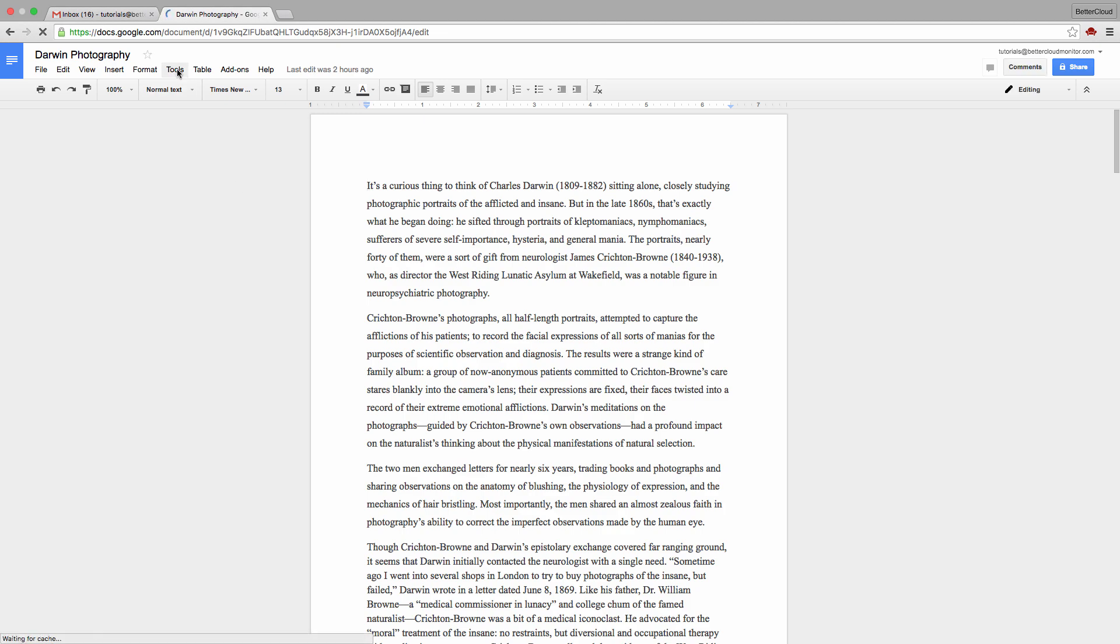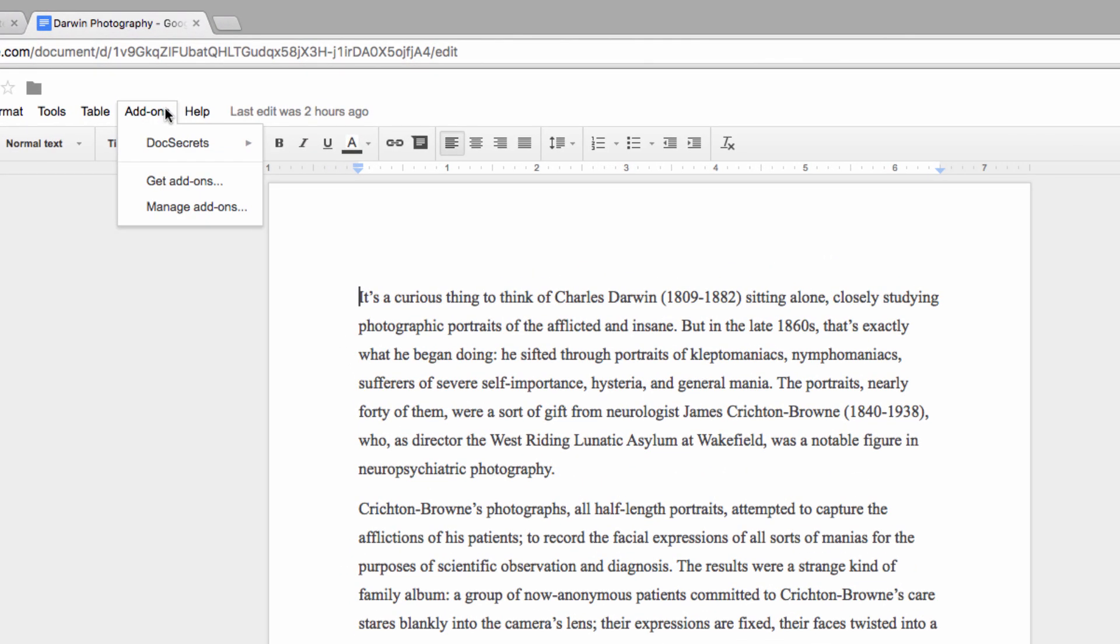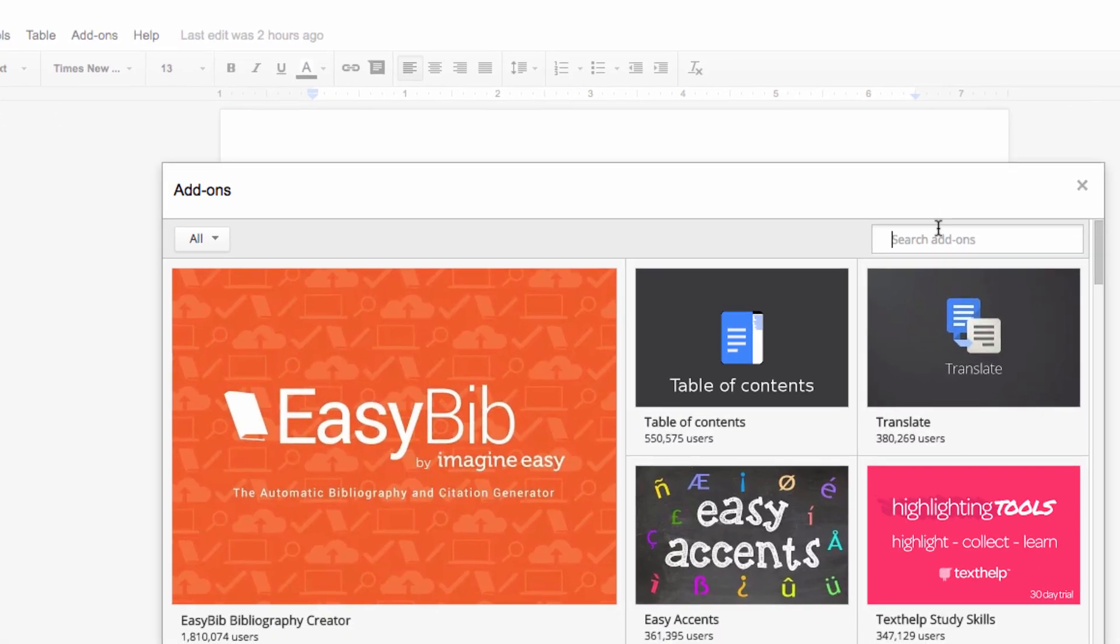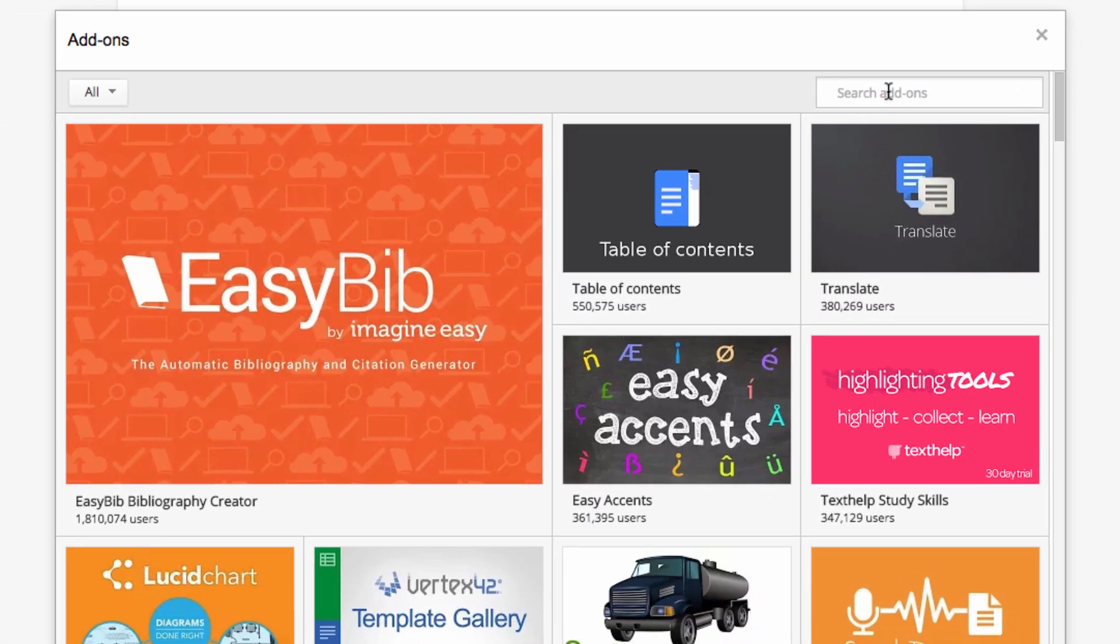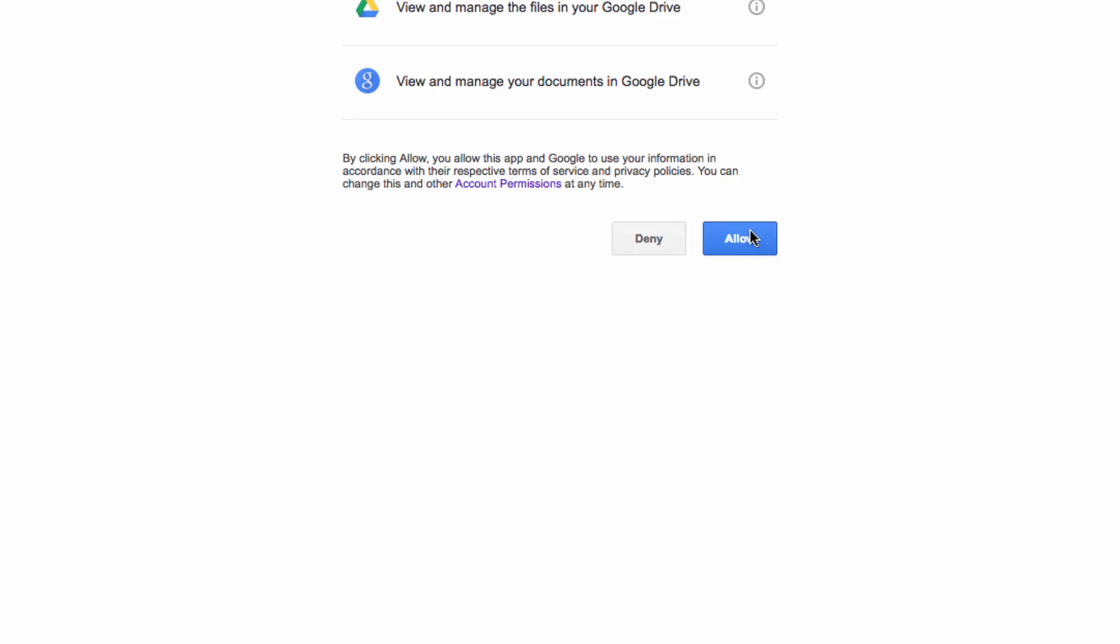So to do this, let's head up here to the Add-ons menu and choose Get Add-ons. From here, I'd like you to search out the word cloud generator. Once you find it, click on the plus sign and install the add-on, as this is what's going to allow us to add our word cloud to the document.